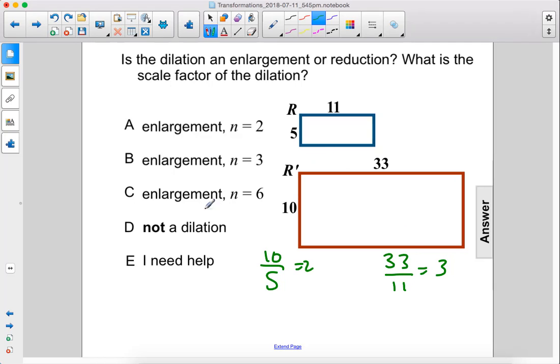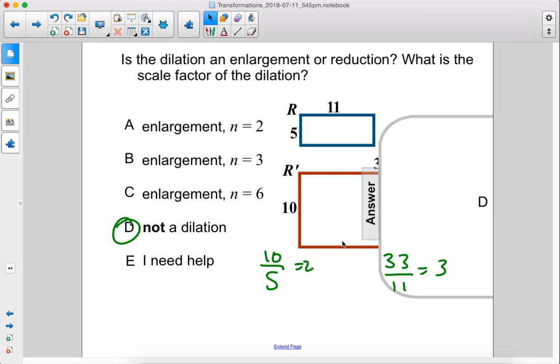So this is not a dilation, since these two are not similar. All of their sides don't have the same scale factor, so this is not a dilation. The answer is D.